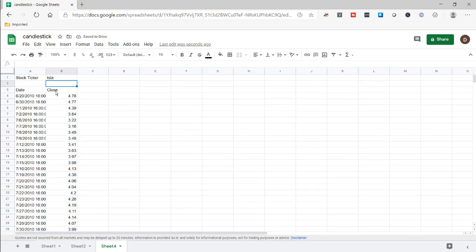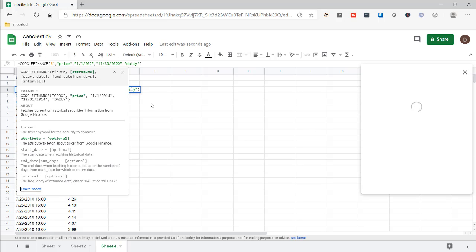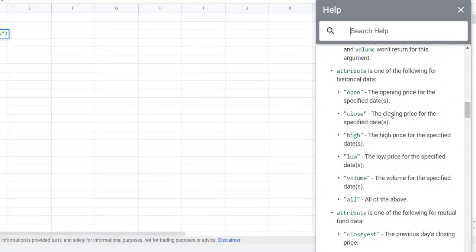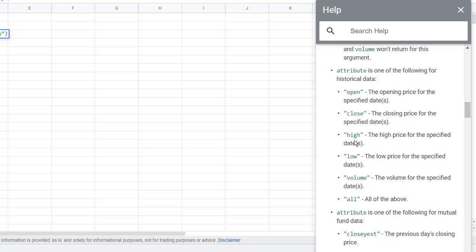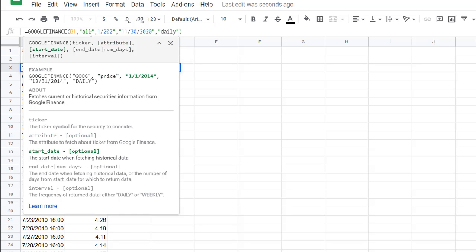Now to create a candlestick chart, we need more data — not just price. If we click on 'learn more,' we can see other options for that second argument instead of 'price.' If we scroll down and click 'all,' it will give us all the items — open, close, high, and low. So we're going to change 'price' to 'all,' and that's going to give us those attributes.